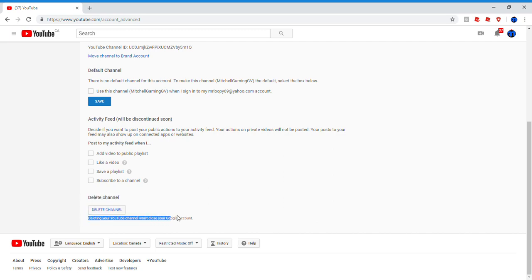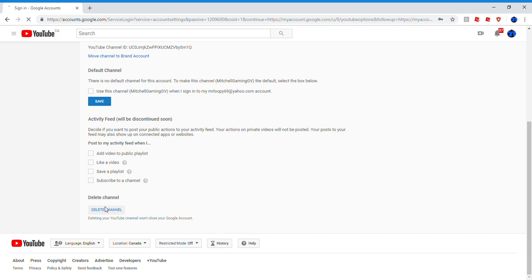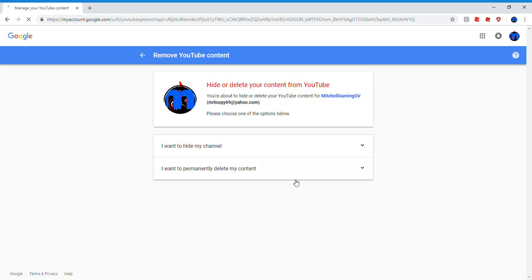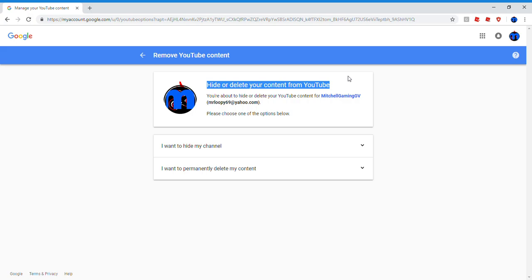Deleting your YouTube channel won't close your Twitter account. I don't know what the fuck that means, but sure. How to delete your content from YouTube. Report to how to delete your YouTube content from YouTube. Please choose one of the options below.